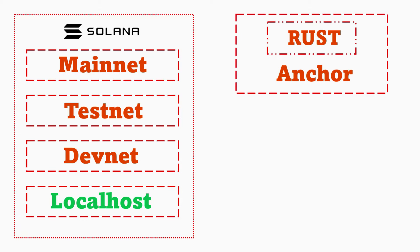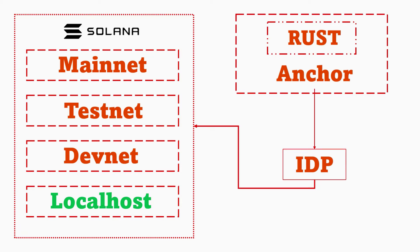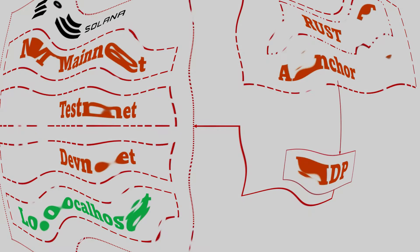We're going to install Rust and Anchor as well. Eventually we're going to use Anchor to build a program written in Rust. Anchor provides an IDP which is basically bytecode that can interact with Solana. Eventually you're going to deploy the IDP to one of these networks on Solana. When testing and developing your project, you want to deploy that build IDP to the localhost. With that understanding, let's get started with installing Rust.